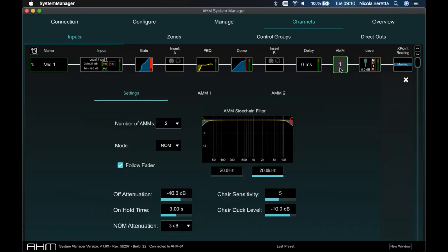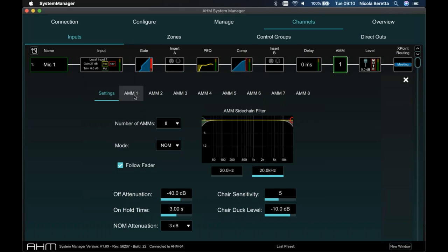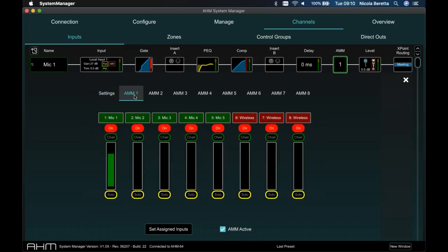The automatic mic mixer — up to eight available, with two configured here. You can choose the mode: the classic Dugan-style gain sharing algorithm, or switch to a number-of-open-microphones mode which gives extra options and more sophisticated controls. You can assign channels to the AMM and see how much priority you're giving to each channel.